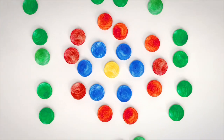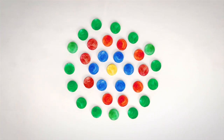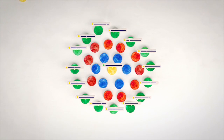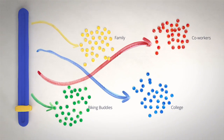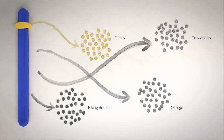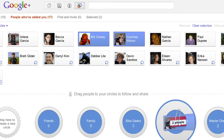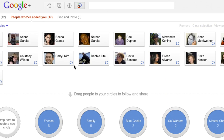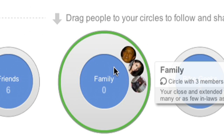Google Plus is a project to help us connect online more like we do in real life. So you can share with the people you want, and easy-to-adjust settings let you manage your profile and who can see it. You can easily organize the people you know into circles, just like in the real world, letting you share different things with different people.